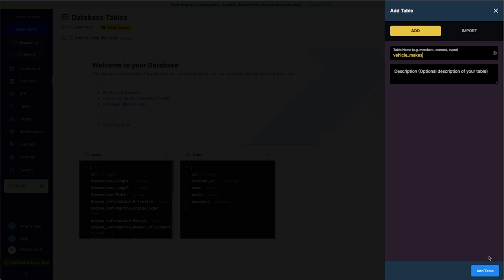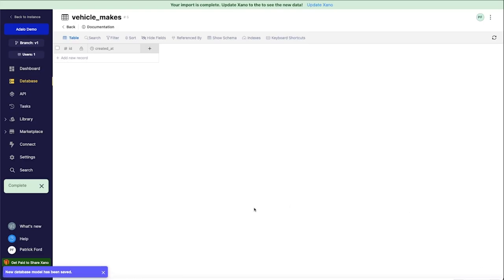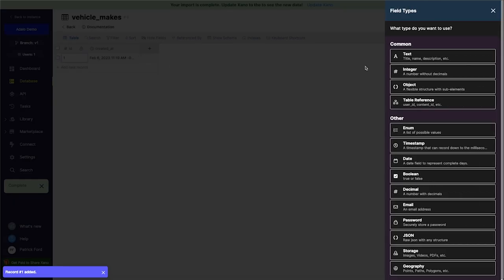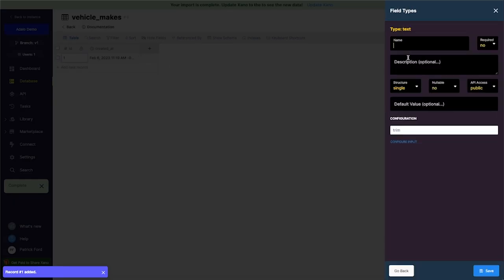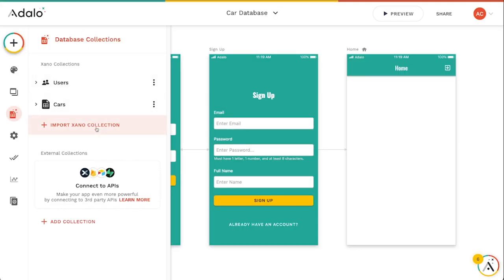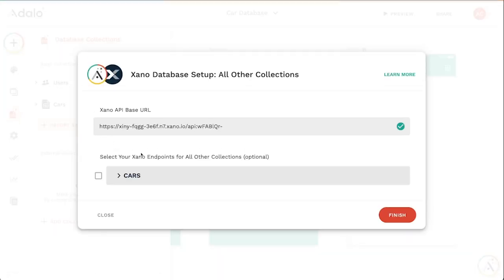Alright, so I'm going to add this table here and I'm just going to add one record here. I'm not going to add any properties or maybe we'll add a name here. Let's just add a name, just so we've got one property to pull in here. And you'll notice that if I go to try and import this, that it's not going to pull in that new vehicle makes endpoint.